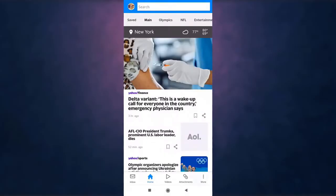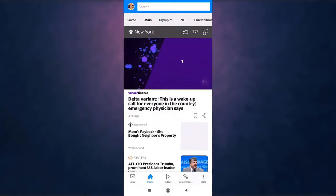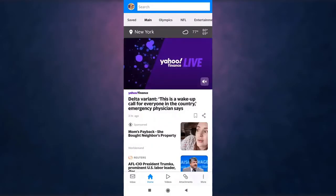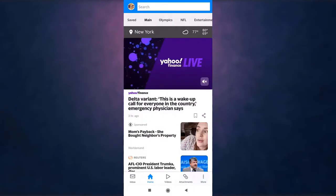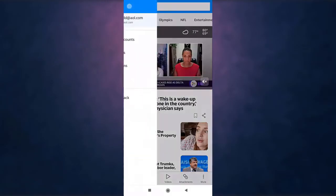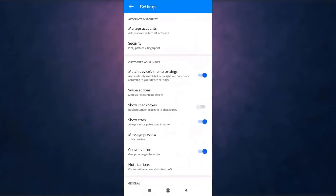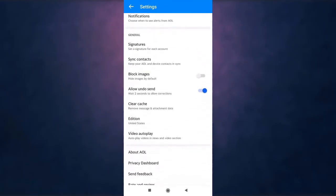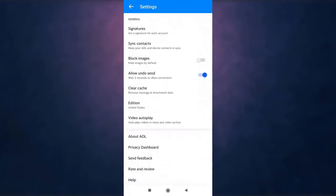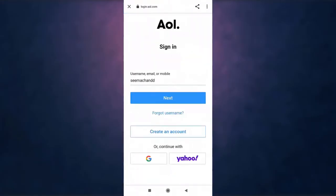After you open up your app, on your top left you can see your profile icon. Tap on it and go to settings. Now scroll down and there you'll see the option of privacy dashboard. Tap on it.